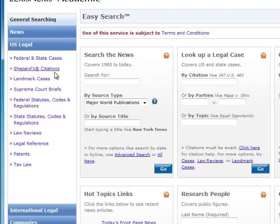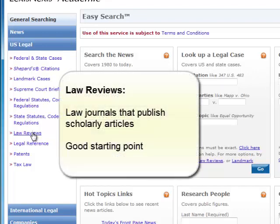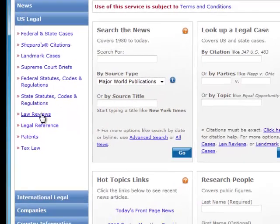Federal and state cases, Shepard citations — we'll come back to that — landmark cases, Supreme Court briefs, and so on. For those of us with limited experience in legal research, one good strategy for getting started is to look at law reviews. Law reviews are law journals that publish scholarly articles that look at areas of law and explore legal questions. These articles can help you understand the issues surrounding a point of law and can also be helpful in identifying relevant and important cases that establish precedence for the case summary you are analyzing.